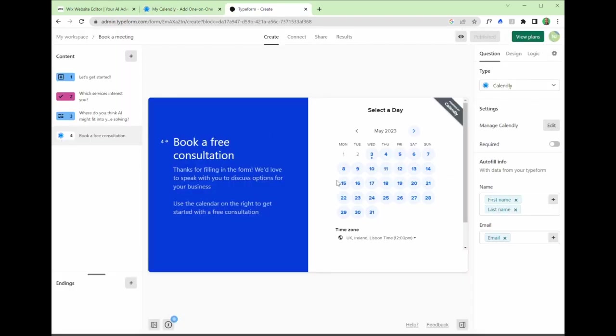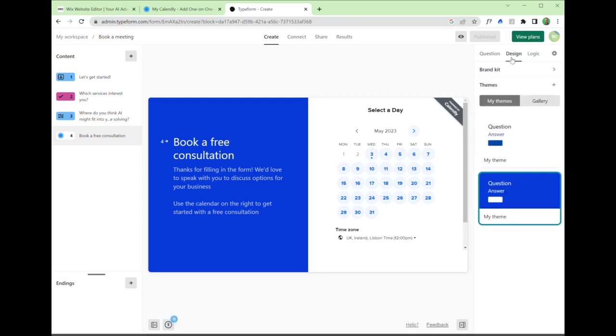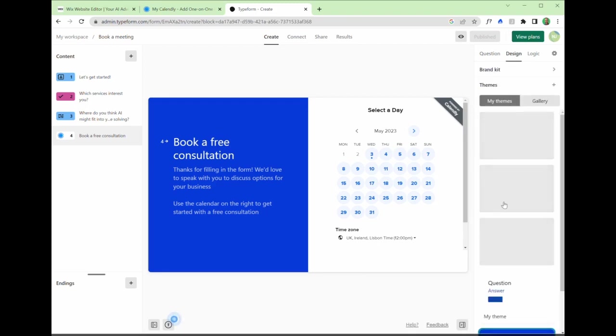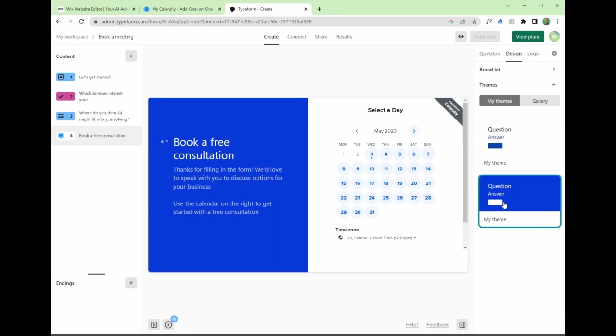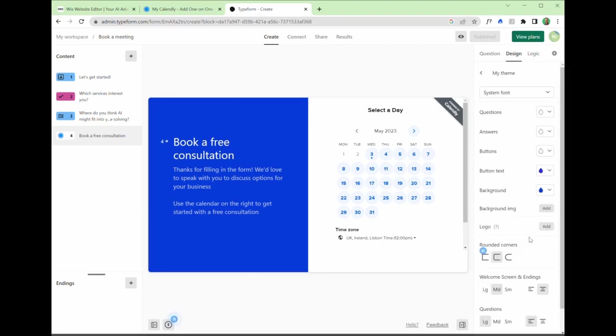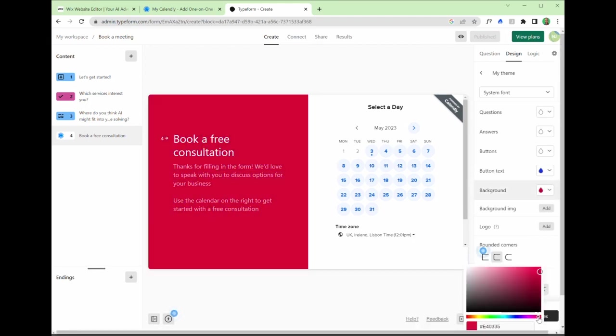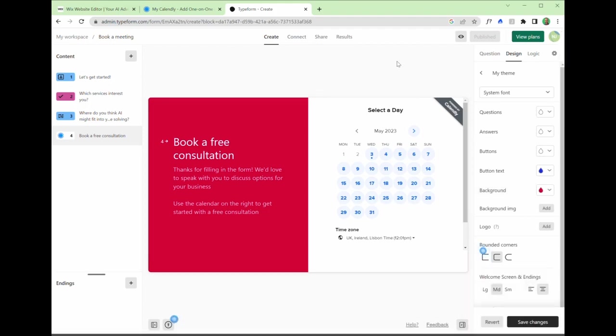Back to Typeform. We have this configured. What we can also do is amend the design. I've got this one in blue, but you can change the color and the theme. I'm going to edit this theme. It's a nice red color. And you can play around with the colors. You can change that to whatever you think is best. I'm actually not going to save that one because blue fits better with my brand. So I'll hit revert there.